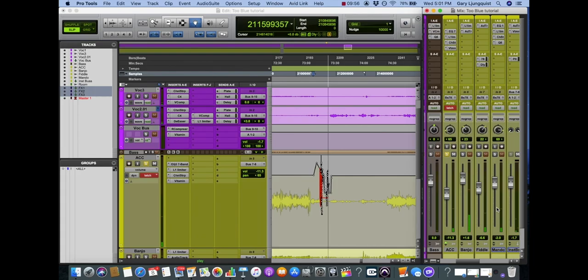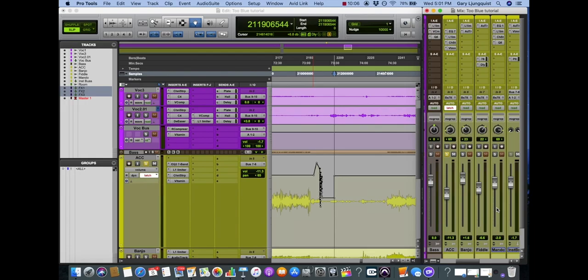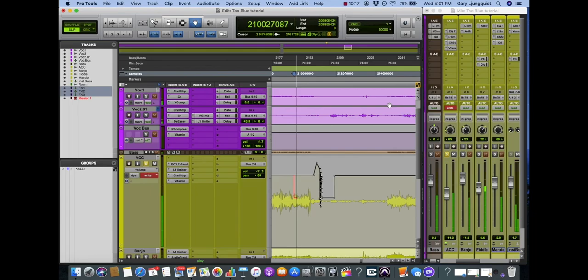I'm going to grab it, write a new automation, and I'm going to drop it down so you can see. Once I let go, instead of jumping back up to where it was like it did in touch mode, I let go and it latches on and continues writing in that automation until I hit the space bar. Then it reserves whatever automation was previously written.